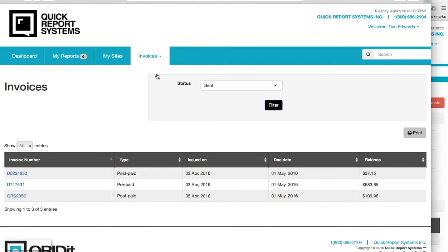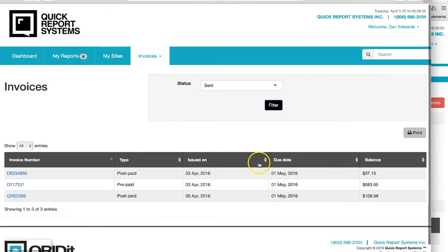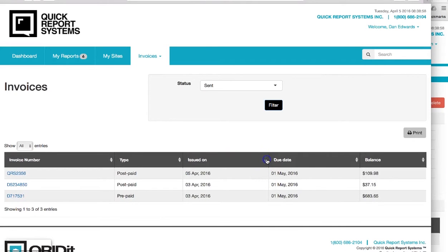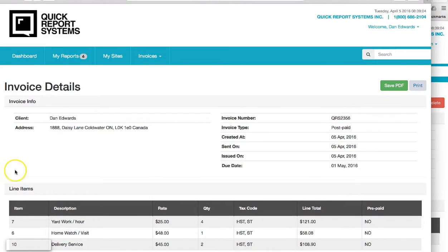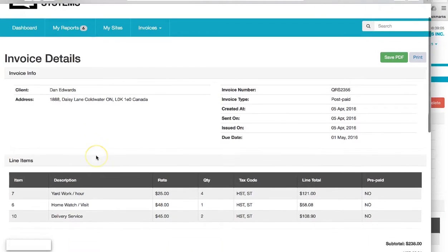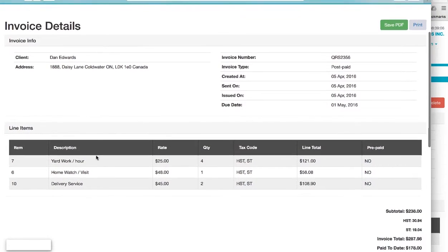You'll notice they have their invoices in here. I want to go to the one that's most recent. It's issued. This is the one we just sent. They simply click on the invoice.